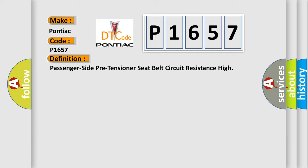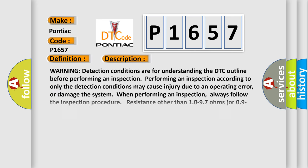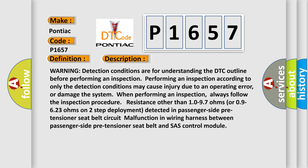And now this is a short description of this DTC code. Warning Detection Conditions are for understanding the DTC outline before performing an inspection. Performing an inspection according to only the detection conditions may cause injury due to an operating error, or damage the system when performing an inspection. Always follow the inspection procedure. Resistance other than 10 to 97 ohms or 0.9 to 6.23 ohms on two-step deployment detected in passenger side. Passenger Side Pre-Tensioner Seat Belt Circuit Malfunction in Wiring Harness between Passenger Side Pre-Tensioner Seat Belt and SAS Control Module.